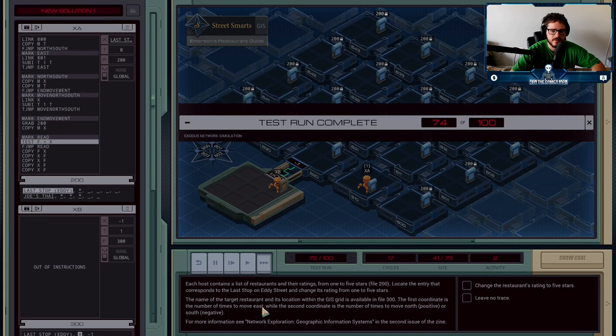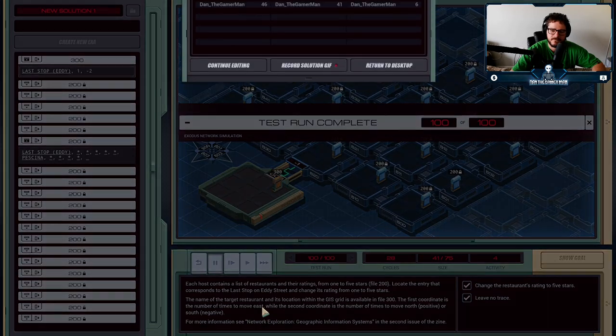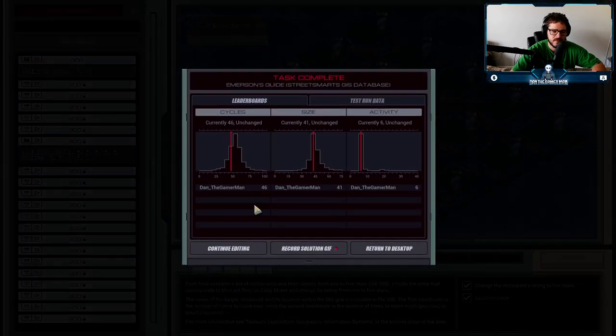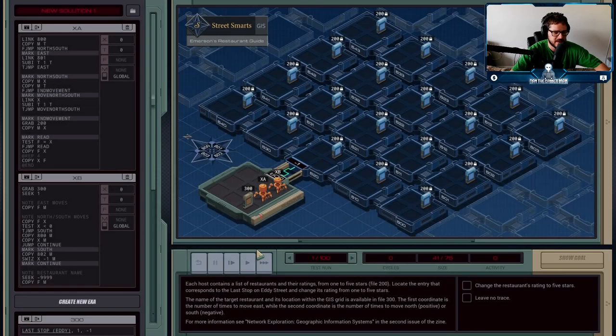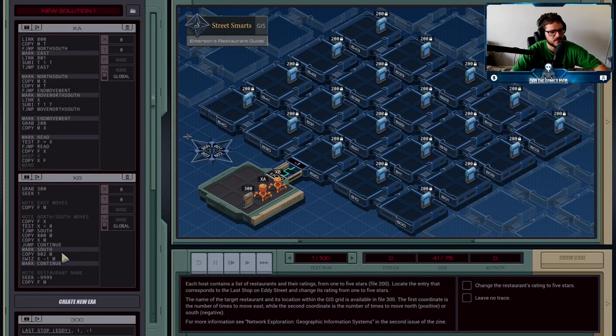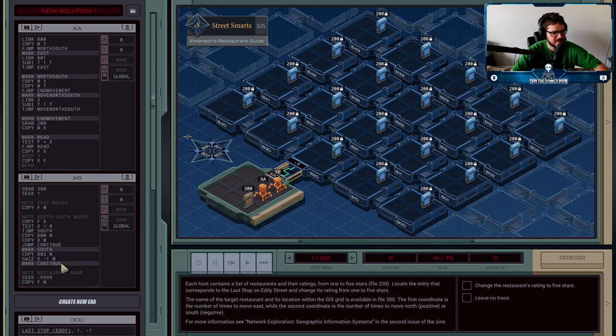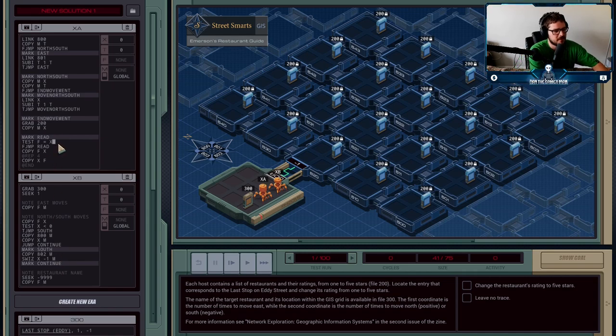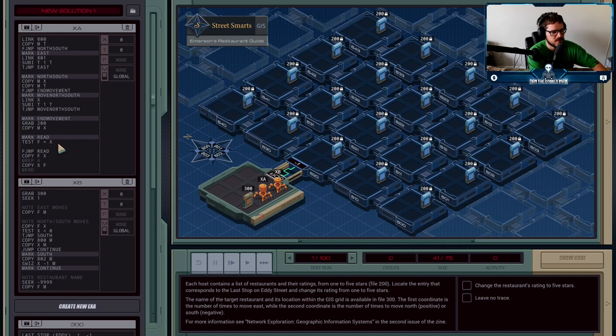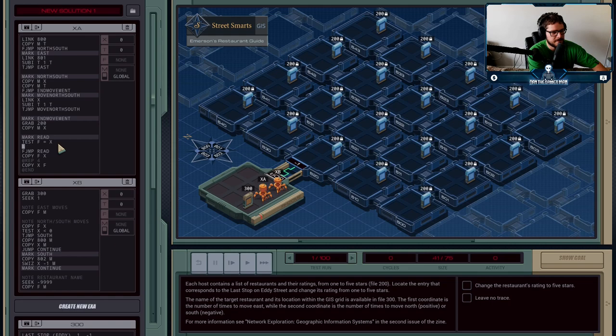So we'll let that run. And we did pretty good. But let's see if removing or adding a seek into our read here makes a significant difference. So we're going to test if F is equal to X. And then... How do I want to do this? Seek five.